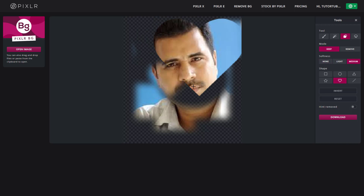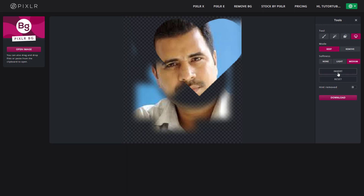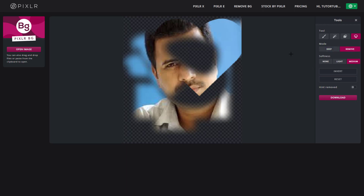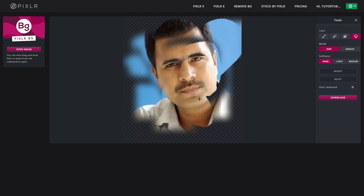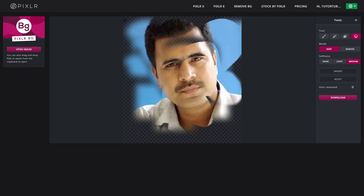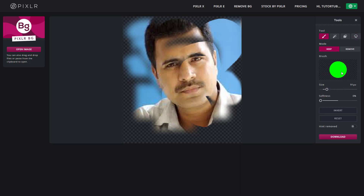The lasso tool lets you click and drag to draw a freeform selection around any area to keep or remove it. With 'None' softness the edge is sharp, with 'Light' it is slightly soft, and with 'Medium' it gives a noticeably softer edge. All these softness options work the same way across the different tools.